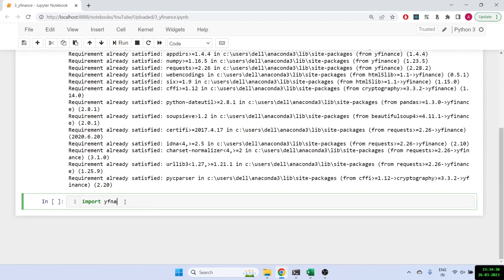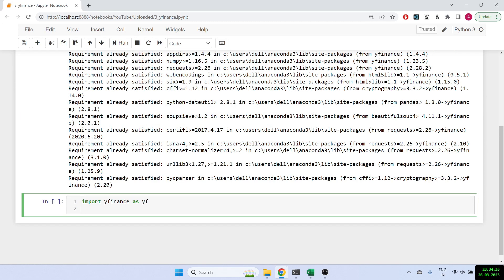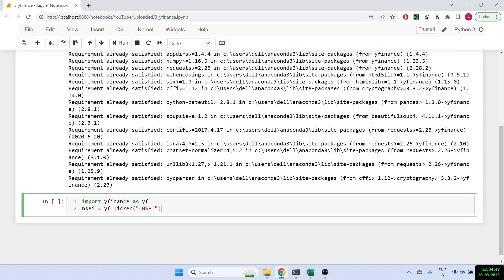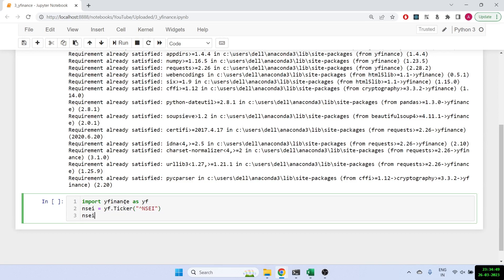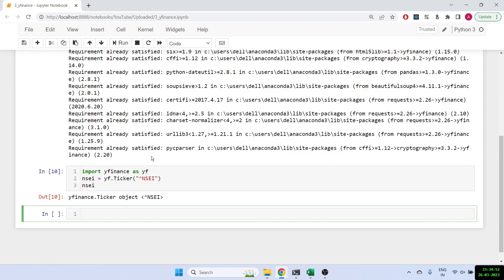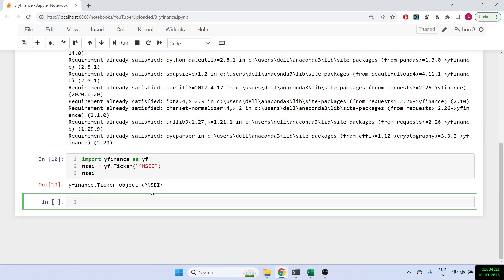So import yfinance as YF, and we'll make our ticker. So NSEI equals YF dot ticker, and then the way you put the ticker name for Nifty is you put the symbol which is above like the letter six and then put NSEI. And once you print out NSEI, it will show you that your ticker object is ready.